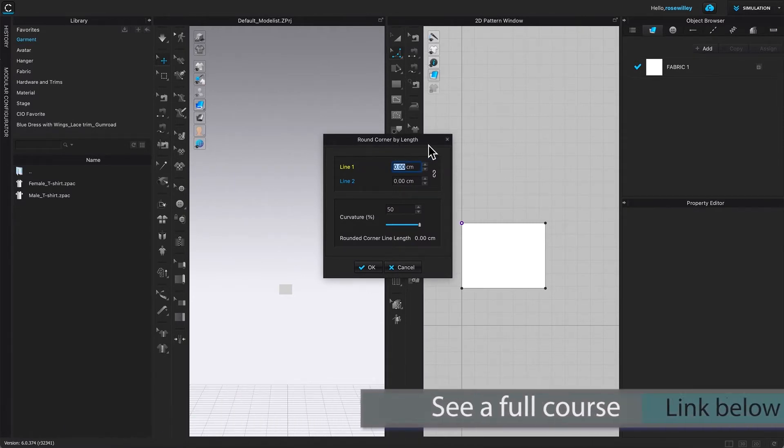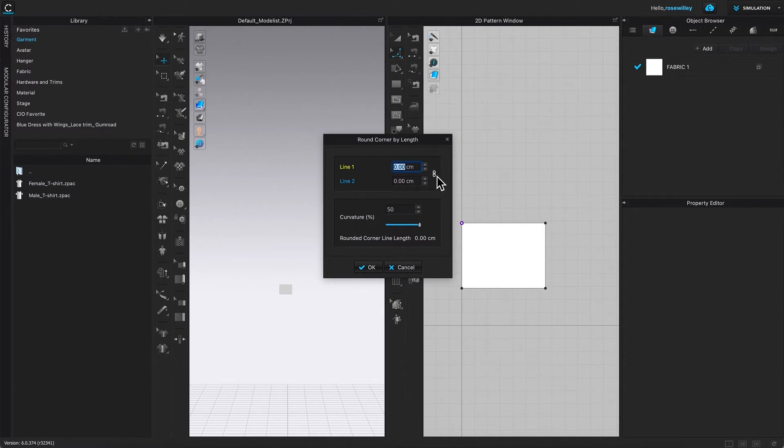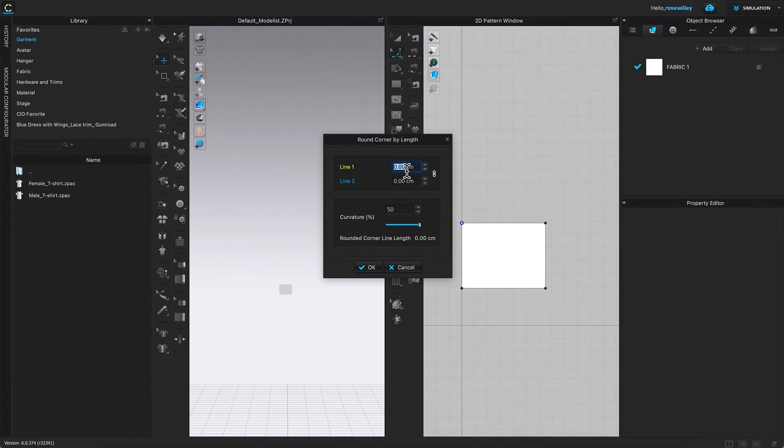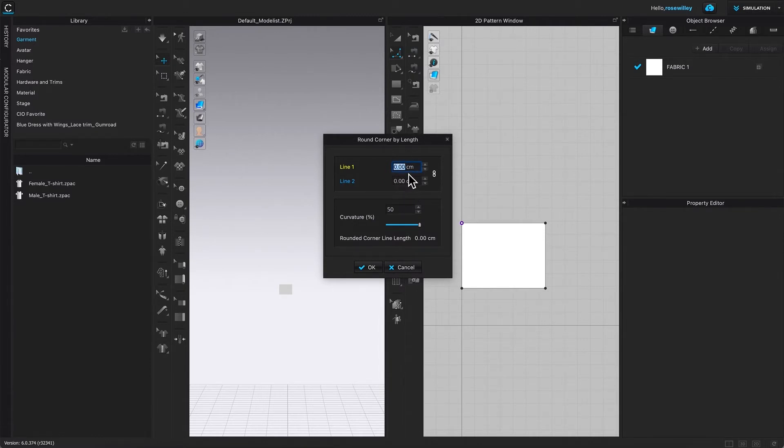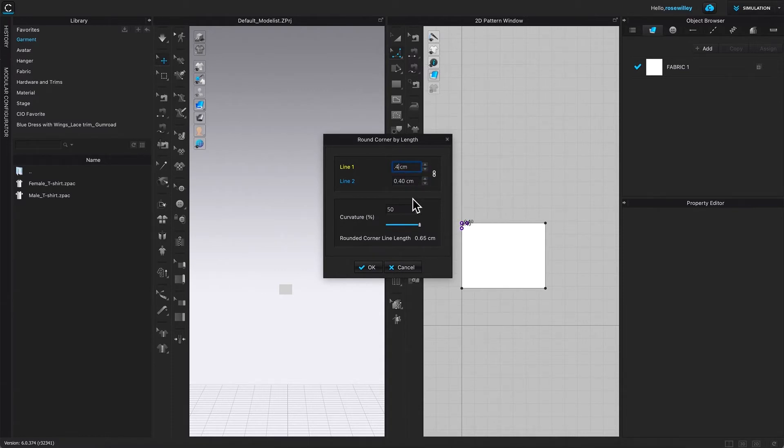I'm going to click on this link icon right here to link. Every time I click on that link icon, when I type the number in here, it will equally amount appear on line two as well. Let me show you that. I'm going to type in 0.4, which is 0.4 centimeters.